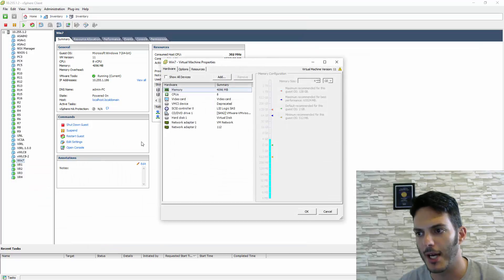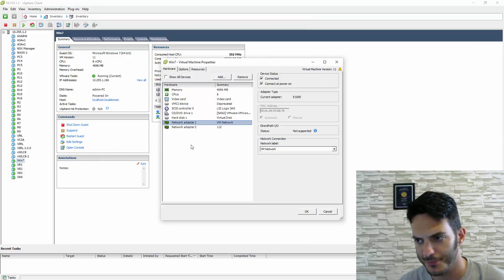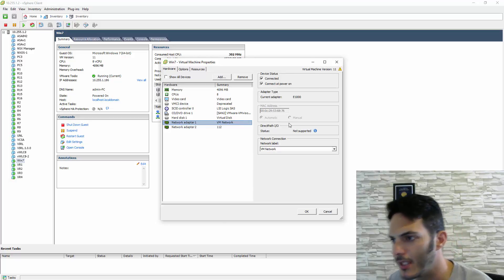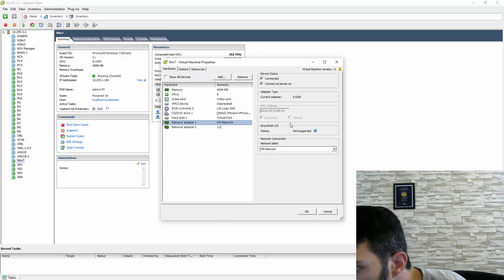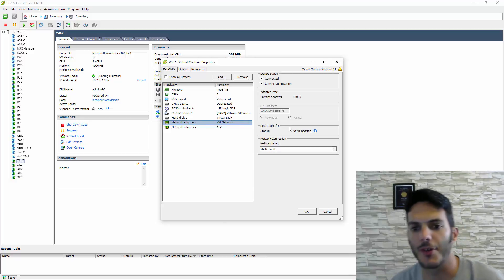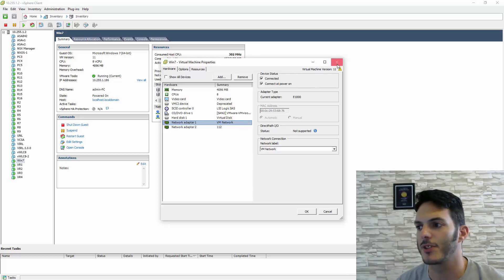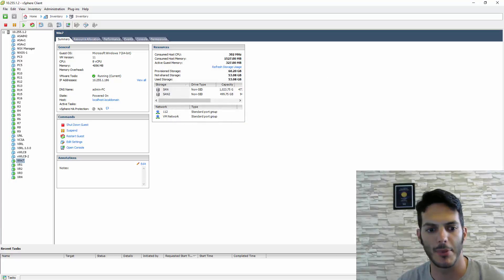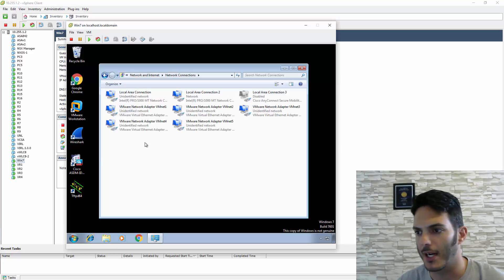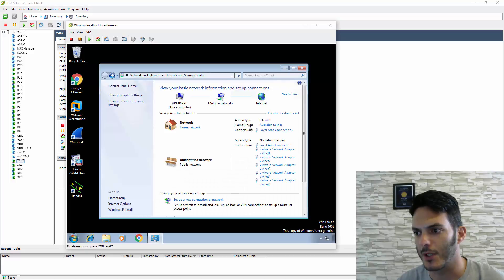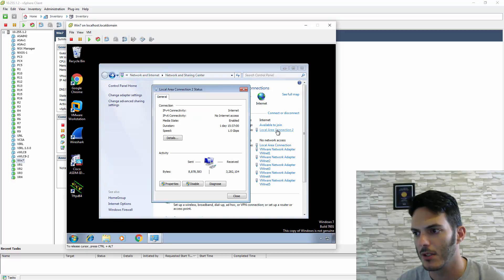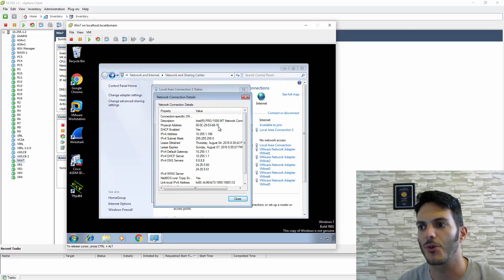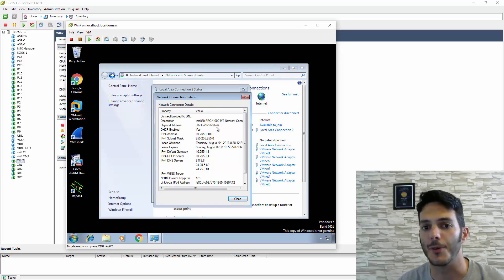I have one adapter that is VM Network, and this has the 6876 MAC address. That's why I pulled that up. If we go in here and check the details, 6876—that's Local Area Connection 2.